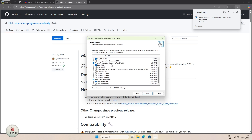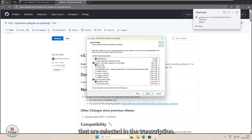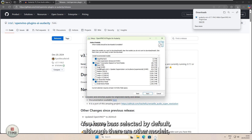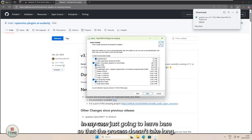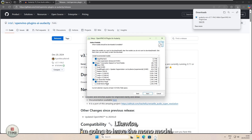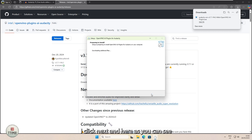For the transcription and the music generation, you have default models that are selected. In the transcription, you have base selected by default, although there are other models. You will notice that the models increase in size as you go down the list. I'm just going to leave base so that the process doesn't take long. For the generation, likewise, I'm going to leave the mono model. I click Next.